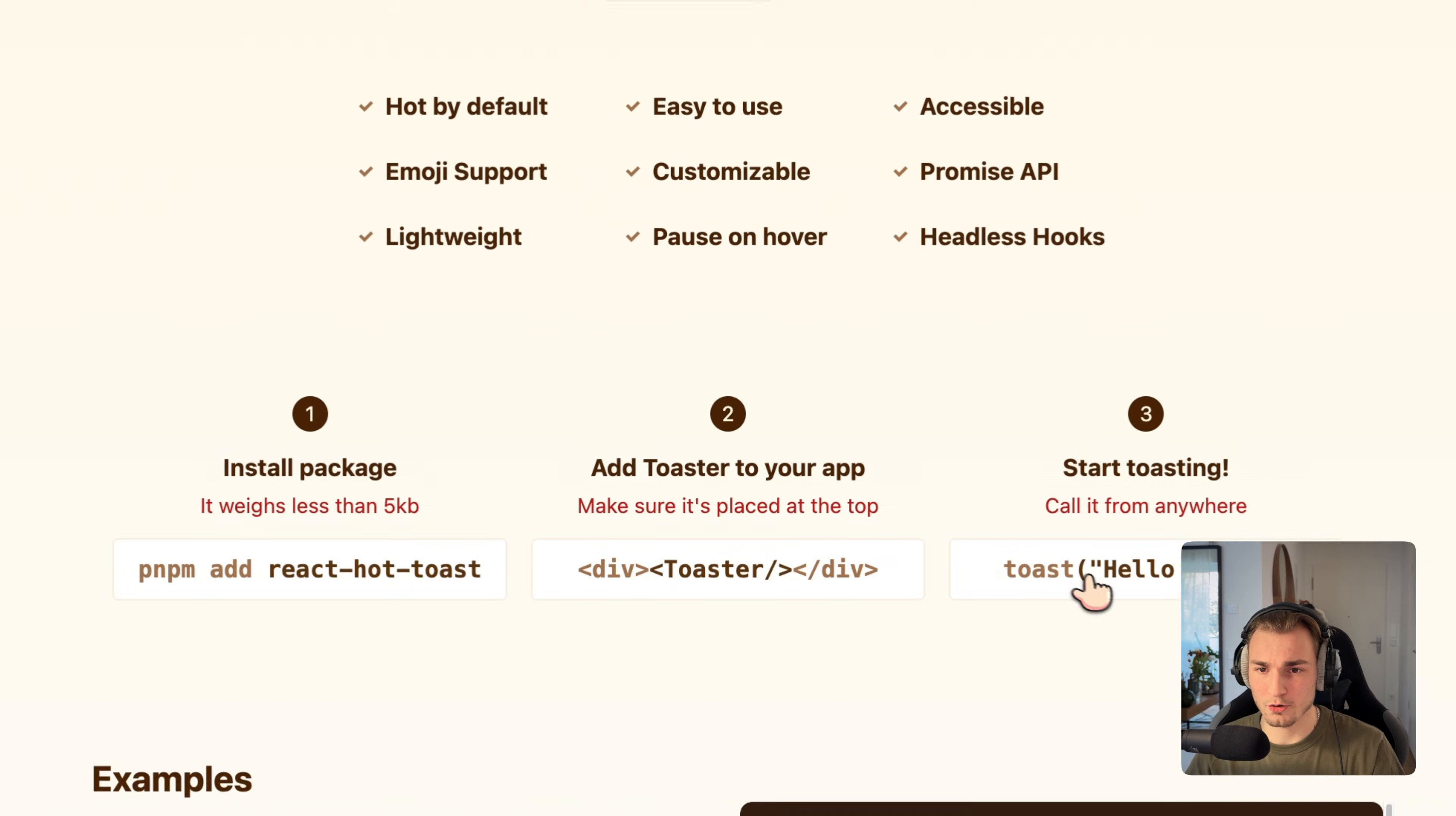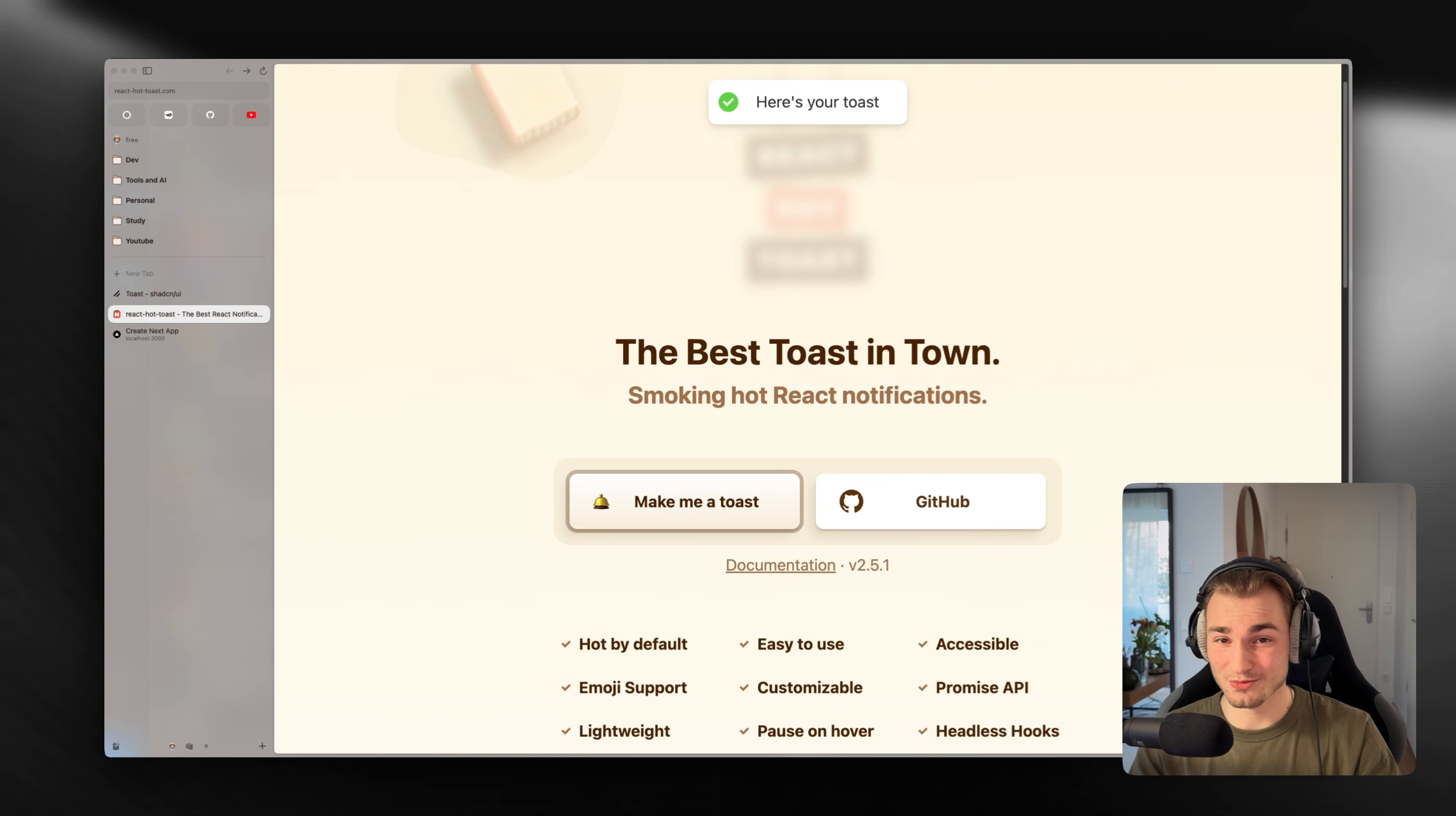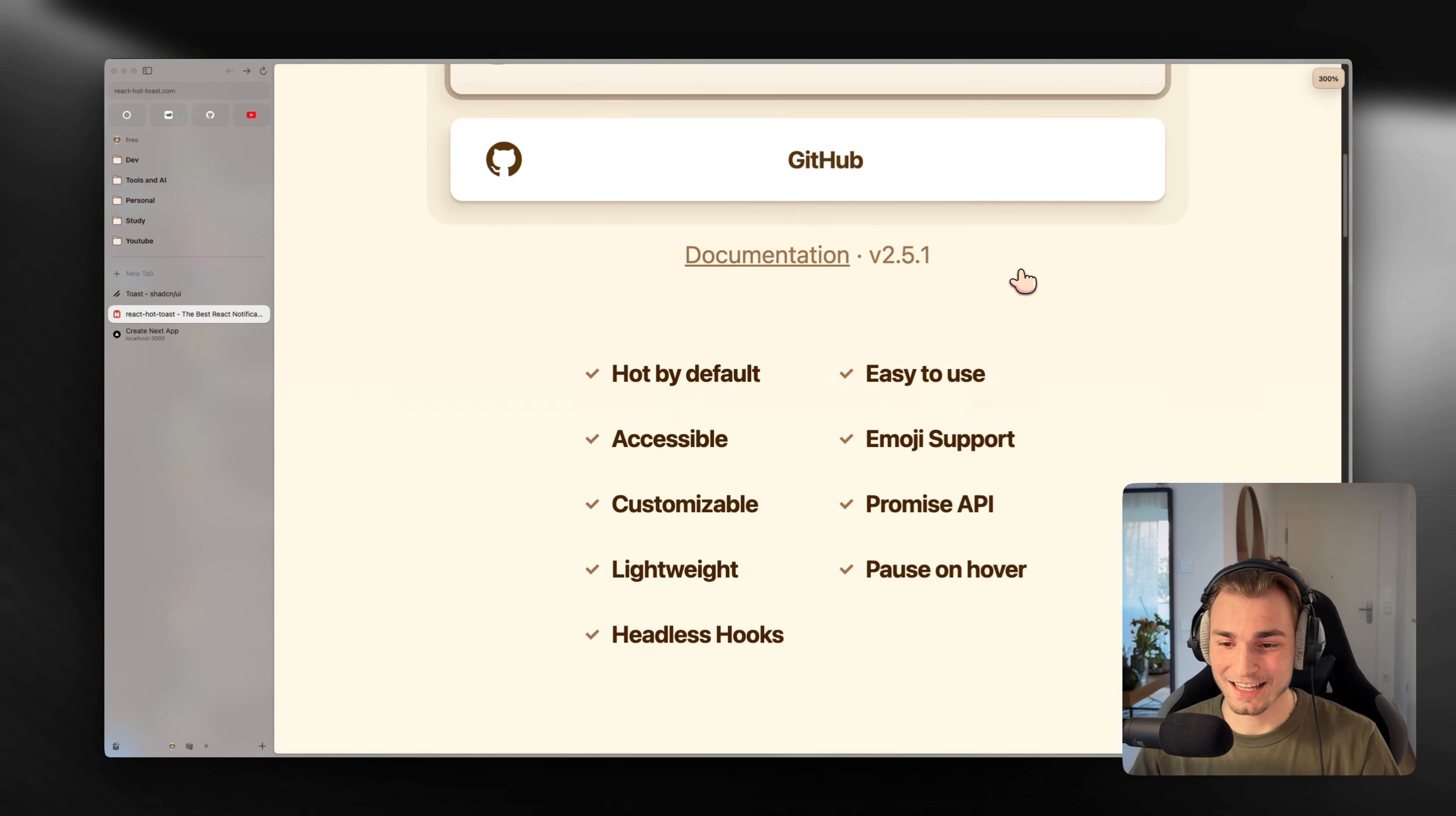It's pretty lightweight and pauses on hover. So if I go in here and say make me a toast, we have this example and when I hover it, it's not getting away because that's very annoying when you just want to read it. If you move your cursor away, it should get away. And the last thing is we have headless hooks.